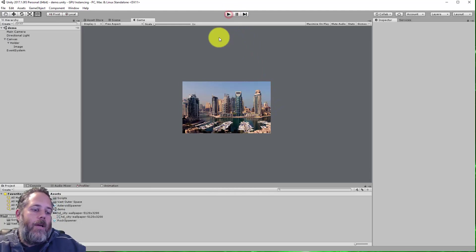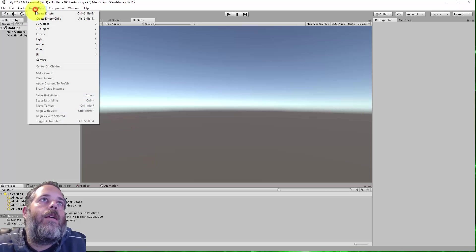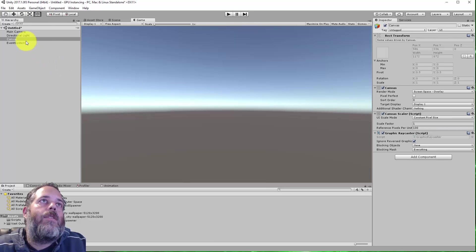I'm going to clear out this scene, go to a new scene, and we'll create a canvas first. So go to GameObject, UI, Canvas.